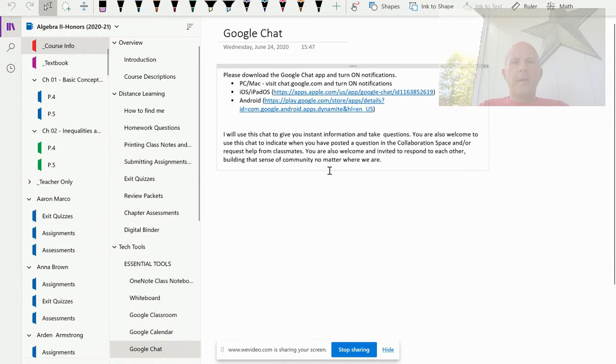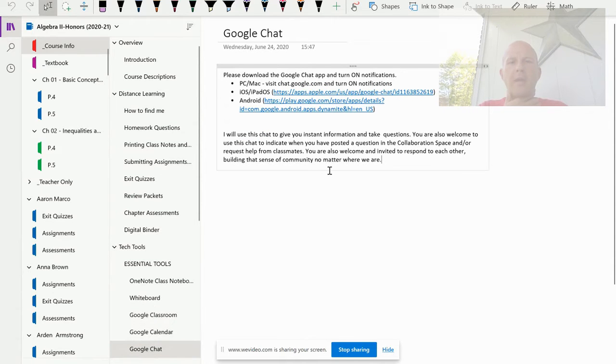Google Chat will be our one-stop shop for being able to speak with each other outside of class or even sometimes in class.